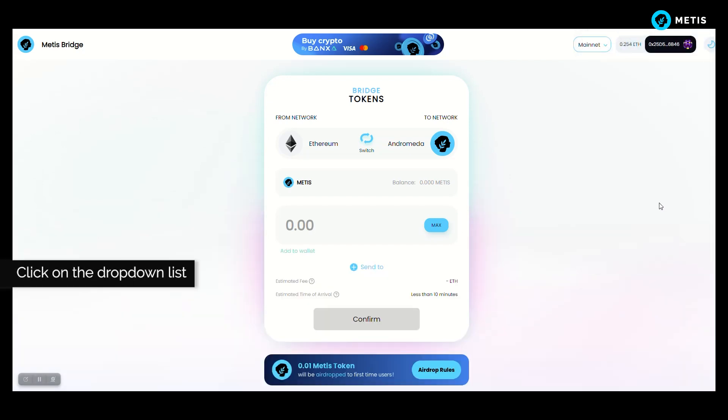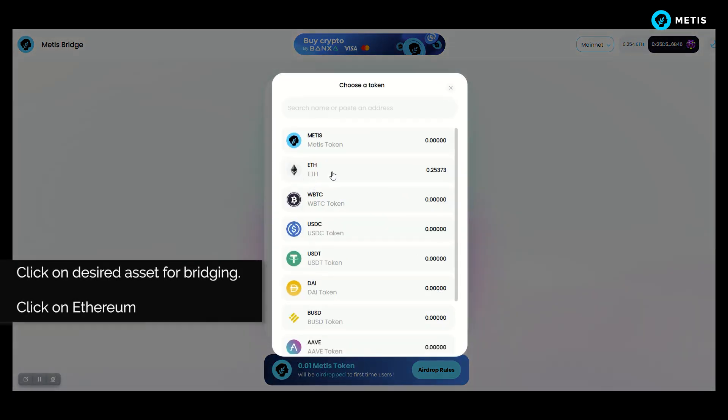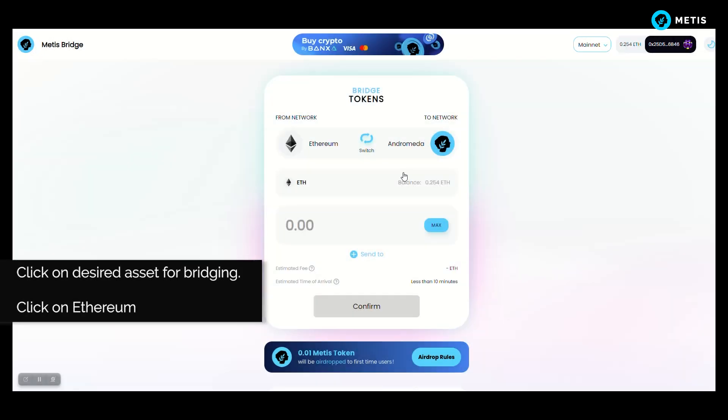Click on the drop-down list, click on desired asset for bridging, and click on Ethereum.